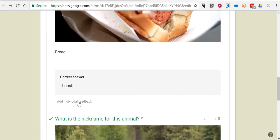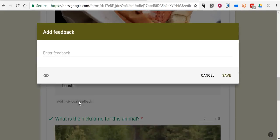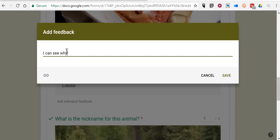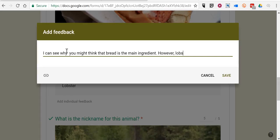So I'm gonna add some feedback for him and I'll write: I can see why you might think that bread is the main ingredient. However, lobster is the main ingredient.